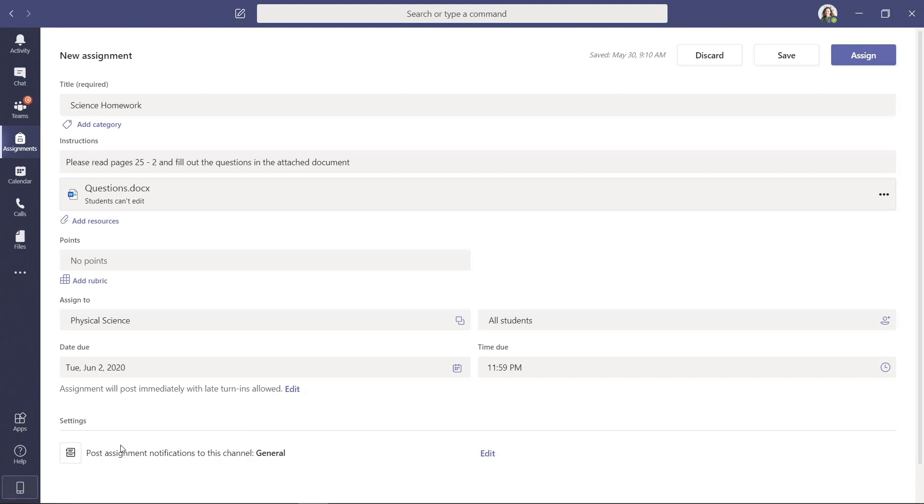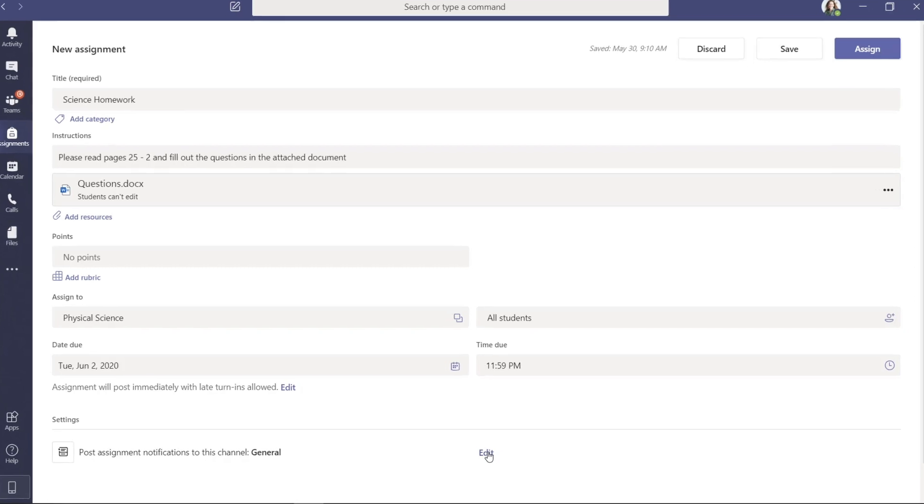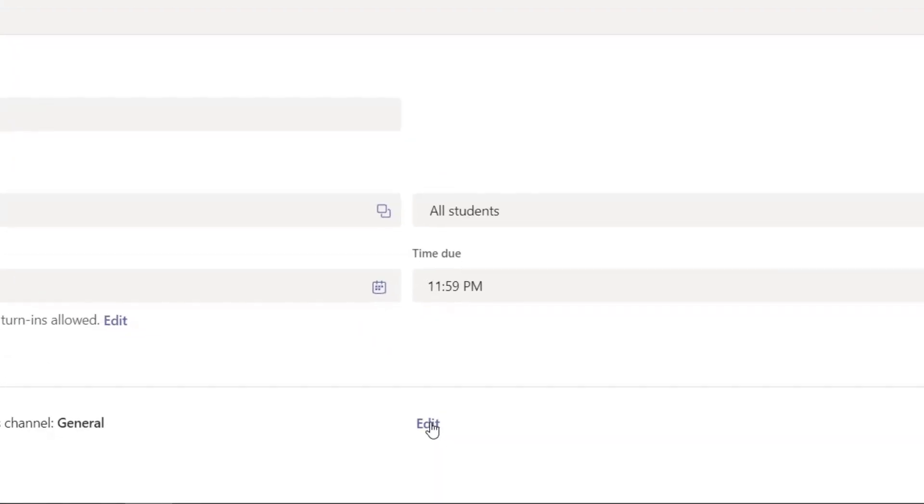And under Settings, it says Post Assignment Notifications to this Channel General. So what I want to do is post the notification to the students to a different channel.